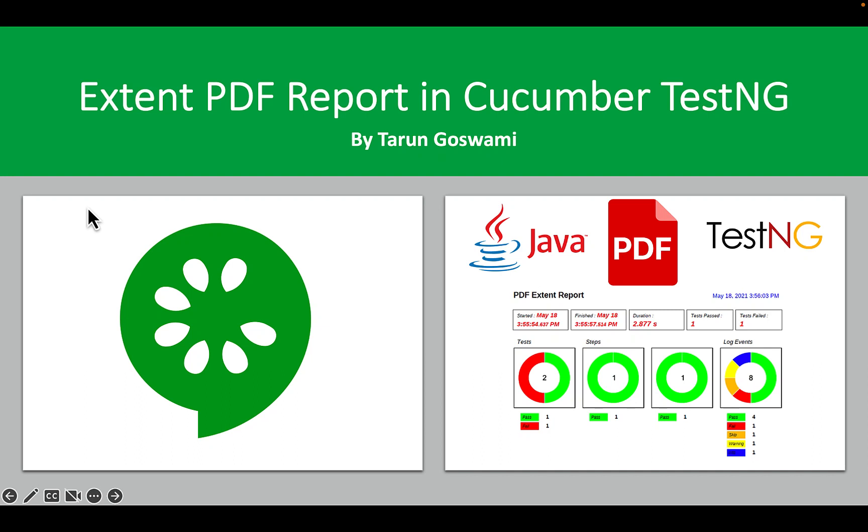Hello everyone, in this video let's see how to generate extent PDF report in Cucumber TestNG.